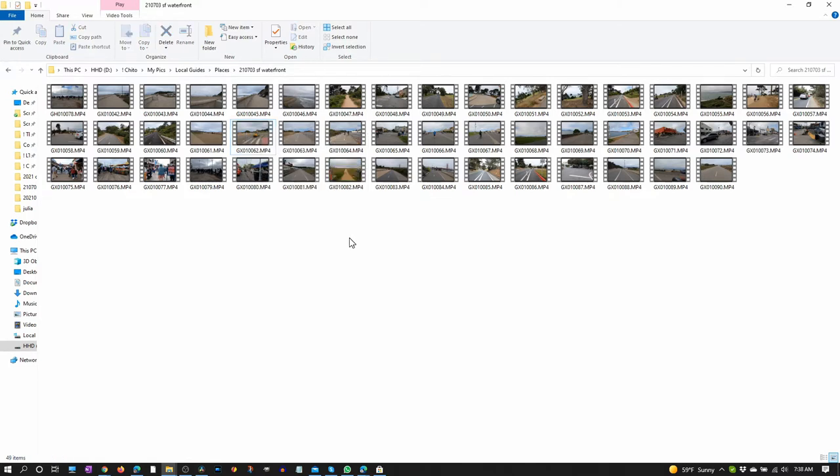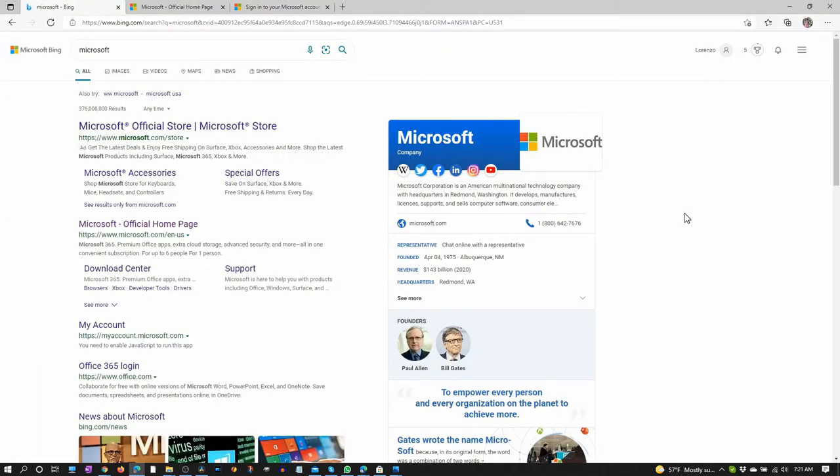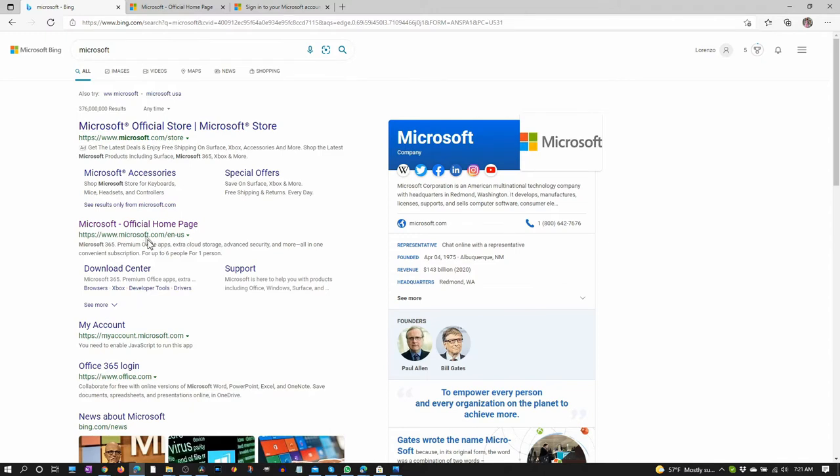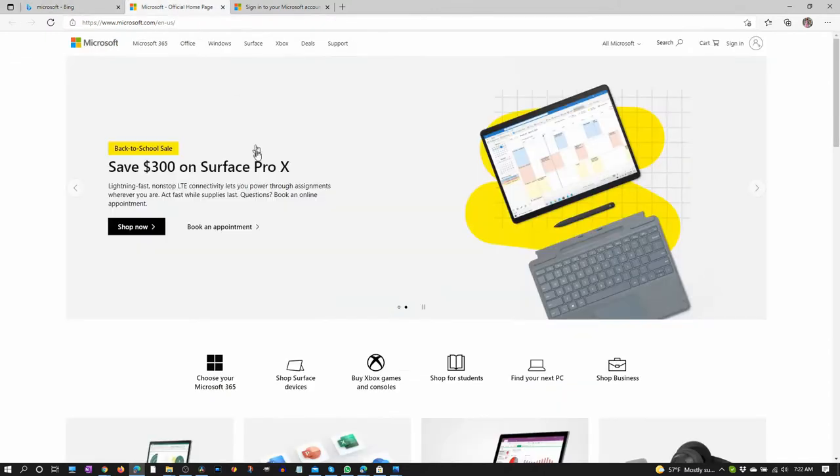So let me show you how to install that HEVC codec. Go to any browser or search engine, type in Microsoft. And if you're in the US, this is the link. Click that and you'll go here and go to search.